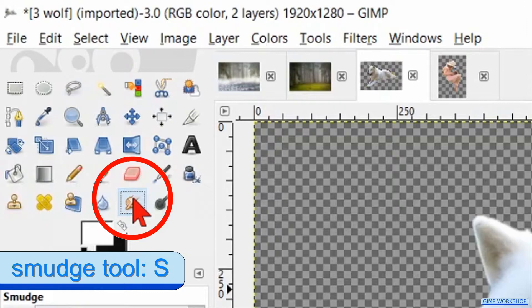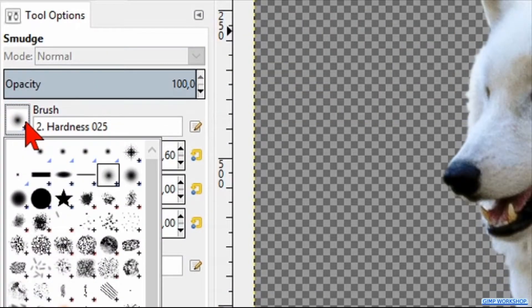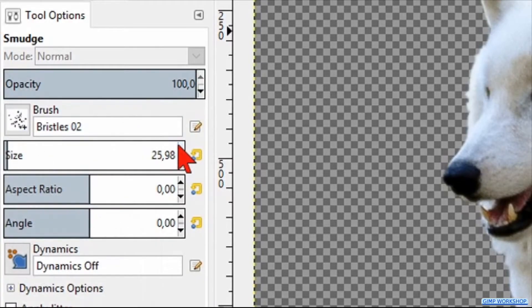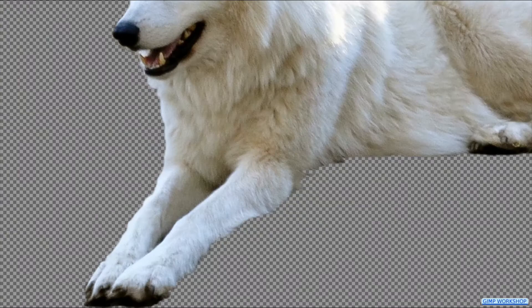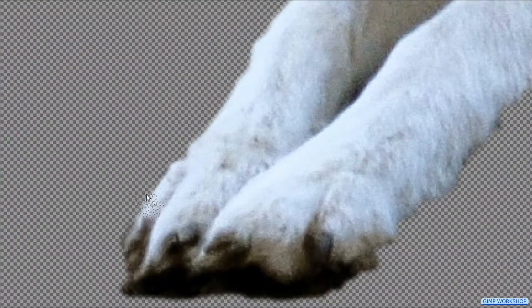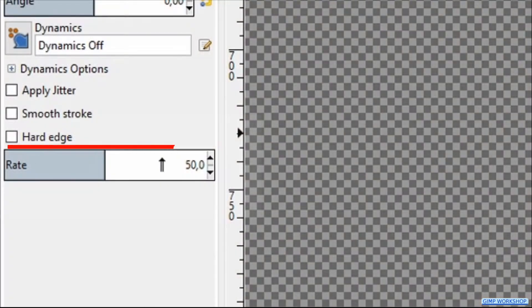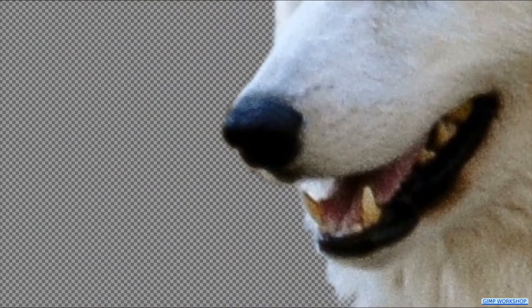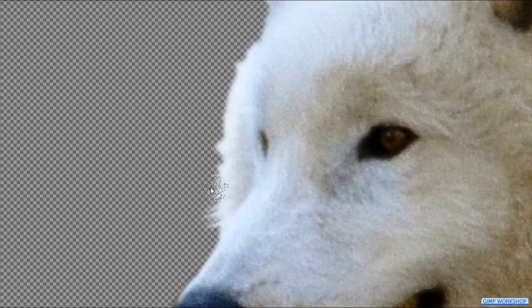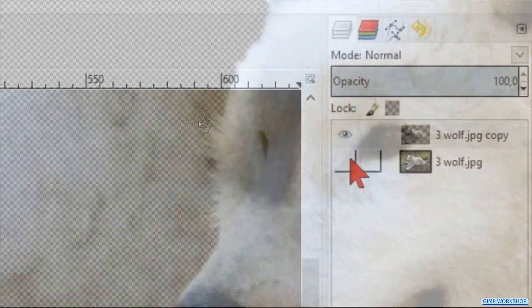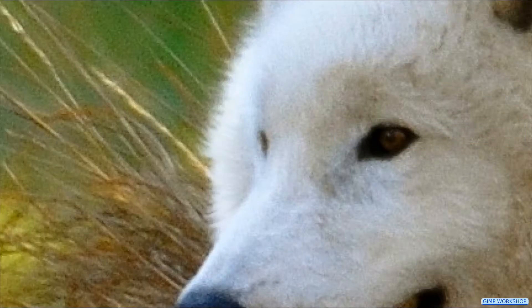Go to the toolbox and make the smudge tool active. Choose brush Bristle 02 and make the size around 25. Zoom in to the front leg of the wolf and start clicking and jittering along the boundary to make a furry edge. We can make the rate higher to create longer hairs. Make sure to follow the flow of the hair. We can toggle the bottom layer on and off as a reference to see if we are still on the right track.